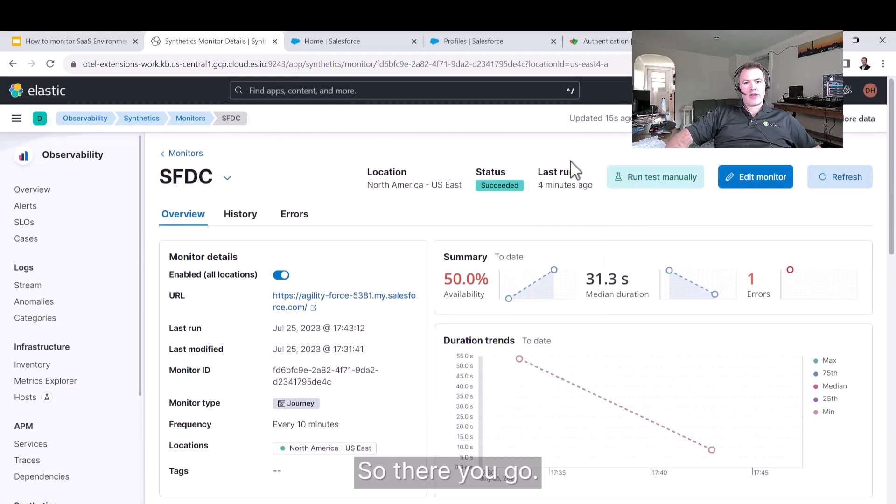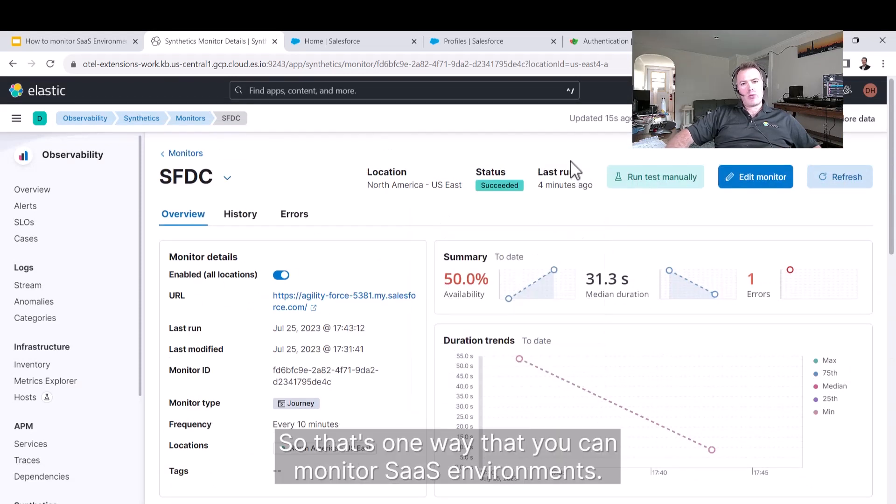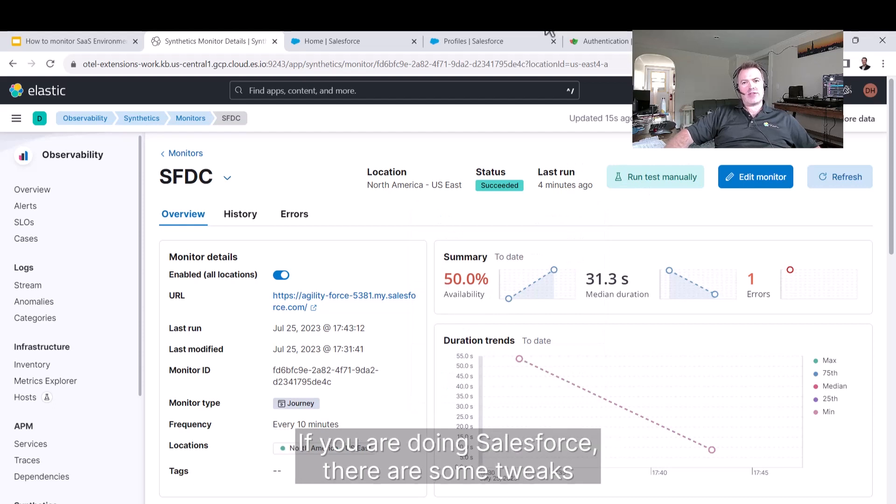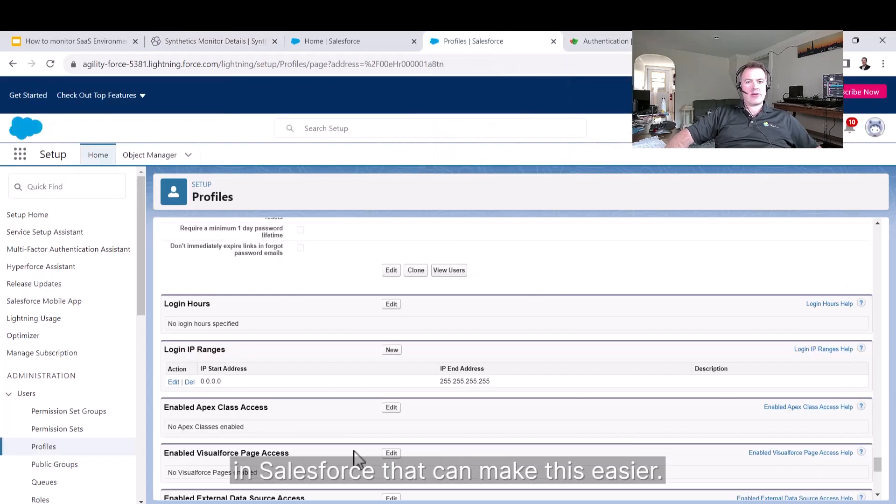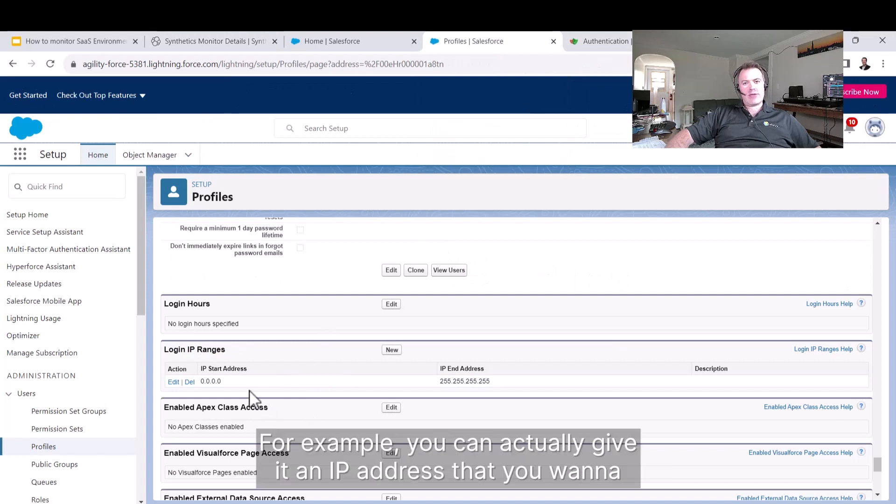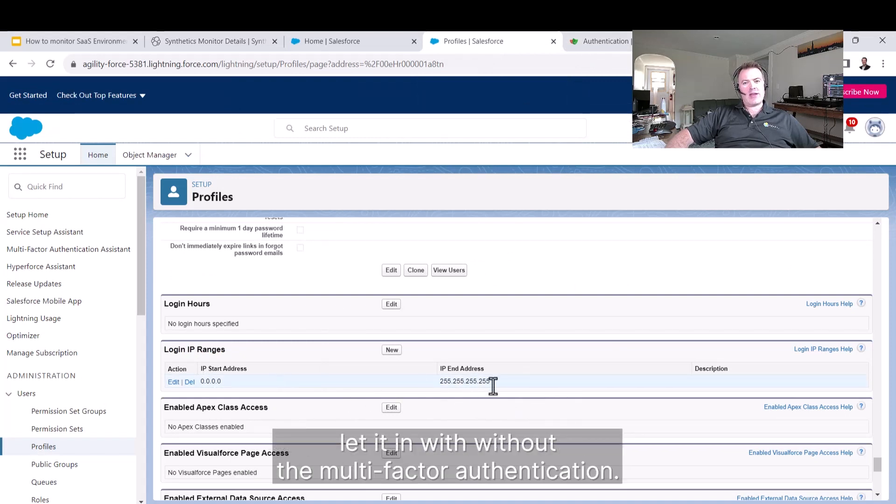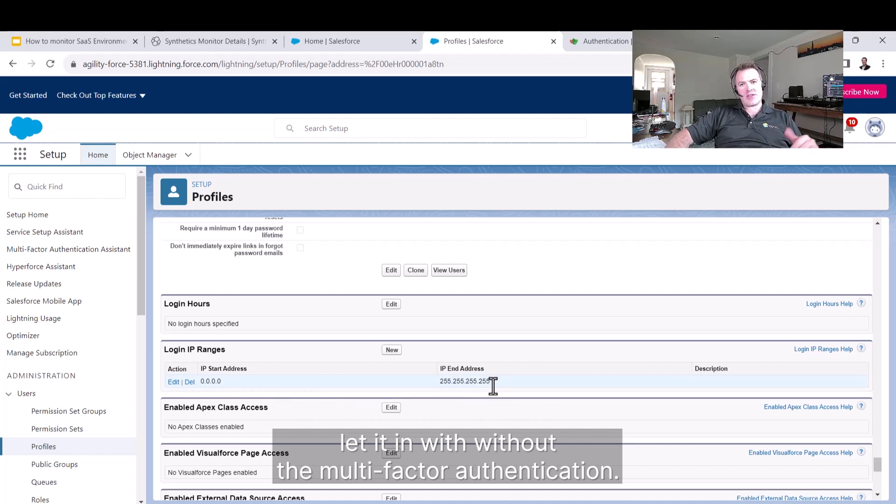So that's one way that you can monitor SaaS environments. If you are doing Salesforce, there are some tweaks in Salesforce that could make this easier. For example, you can give it an IP address that you want to let it in with without the multi-factor authentication.